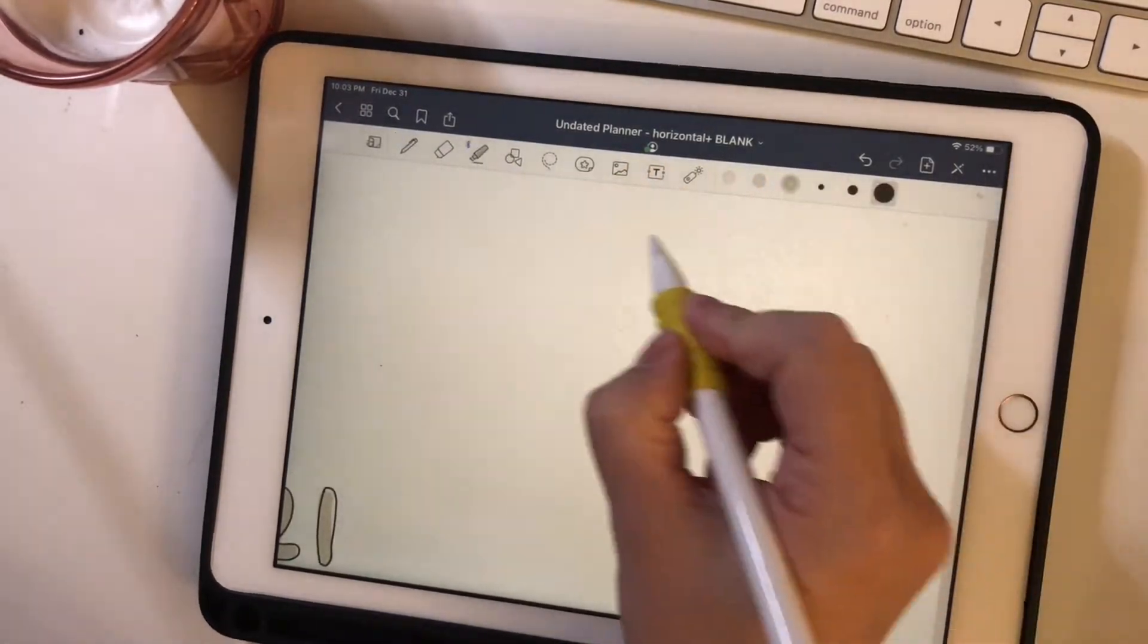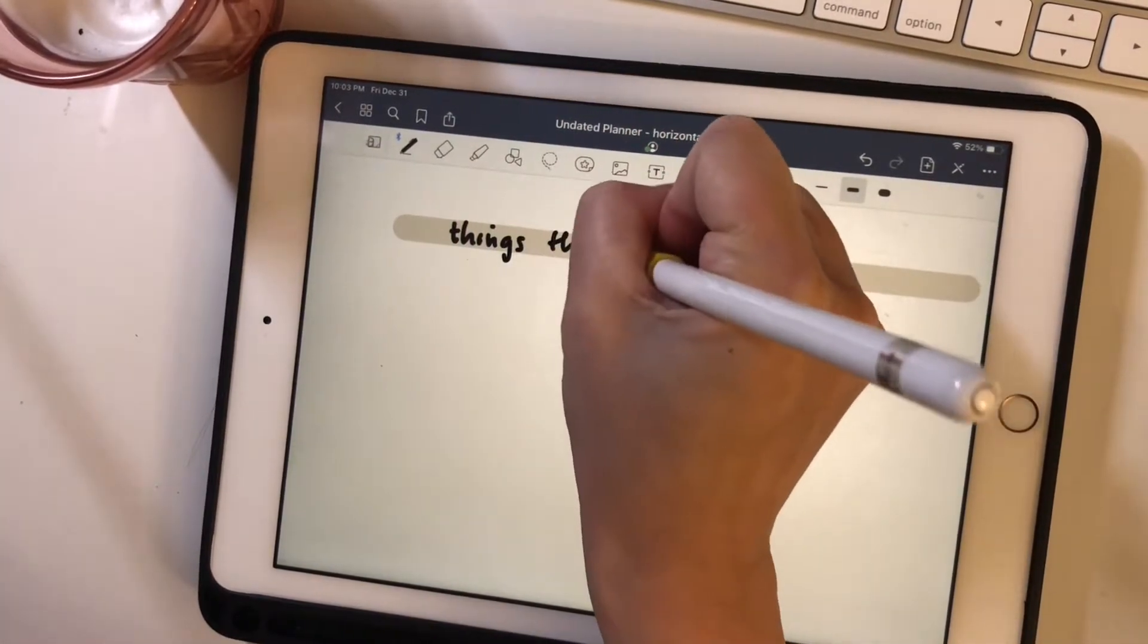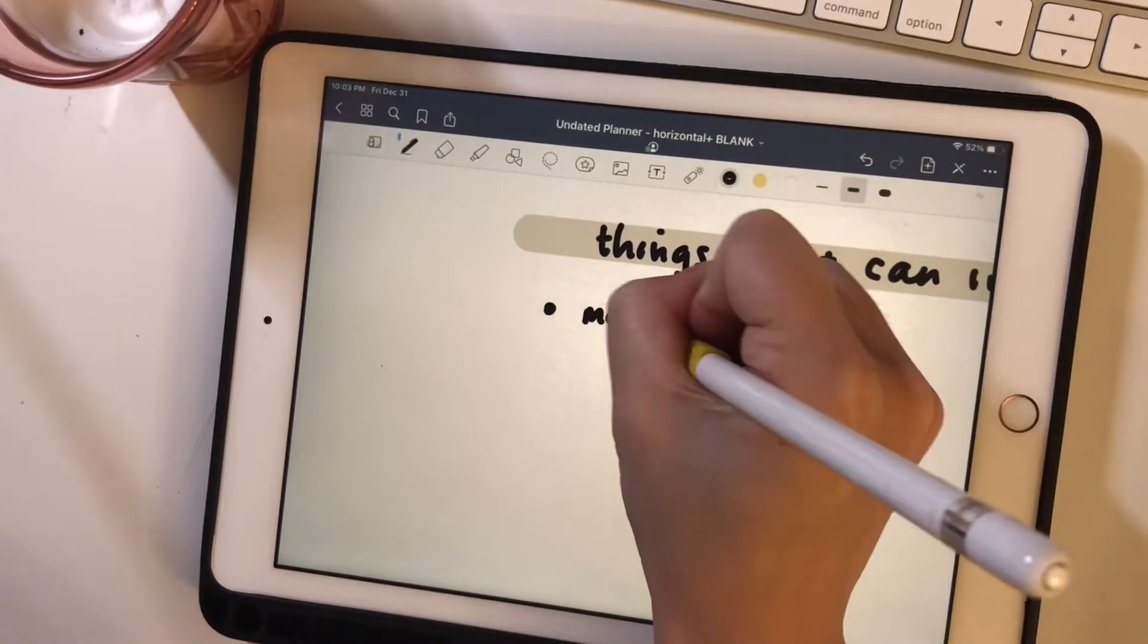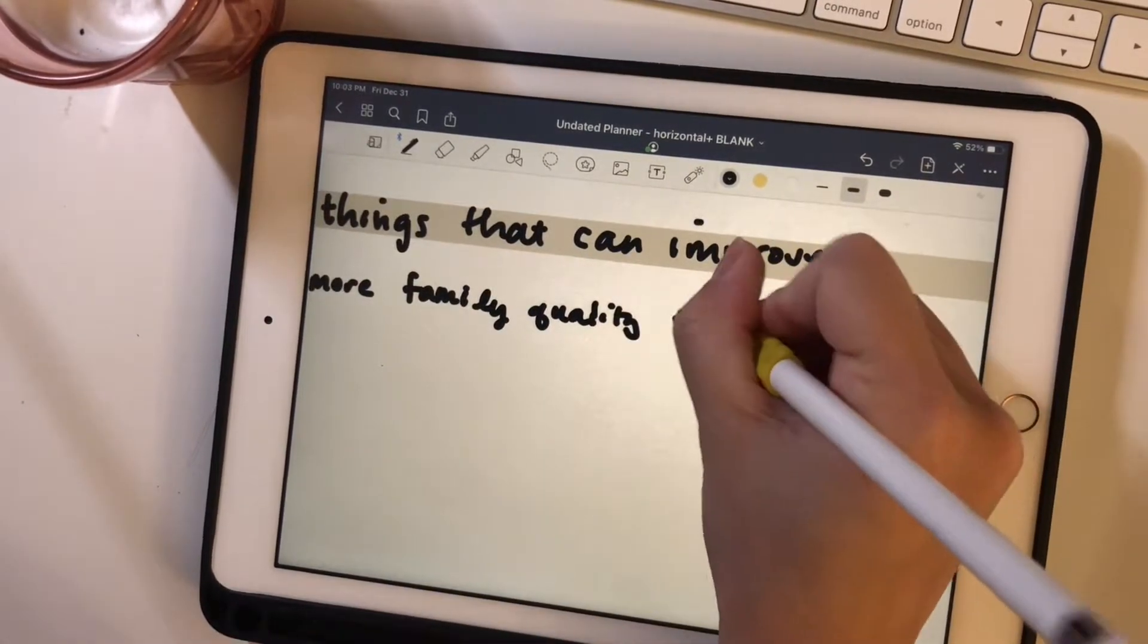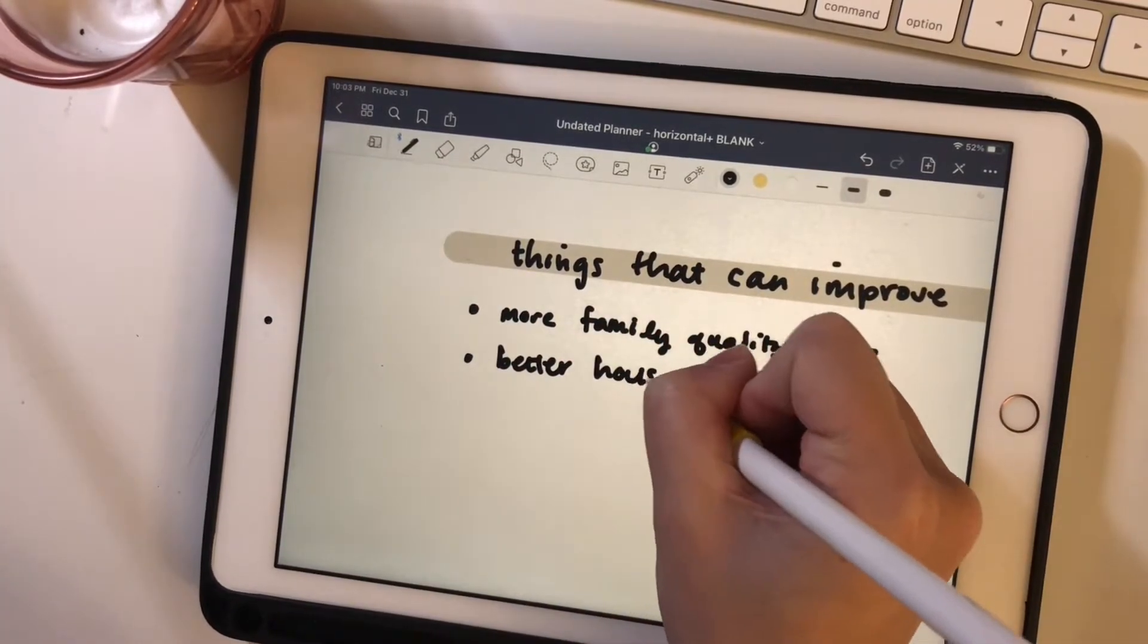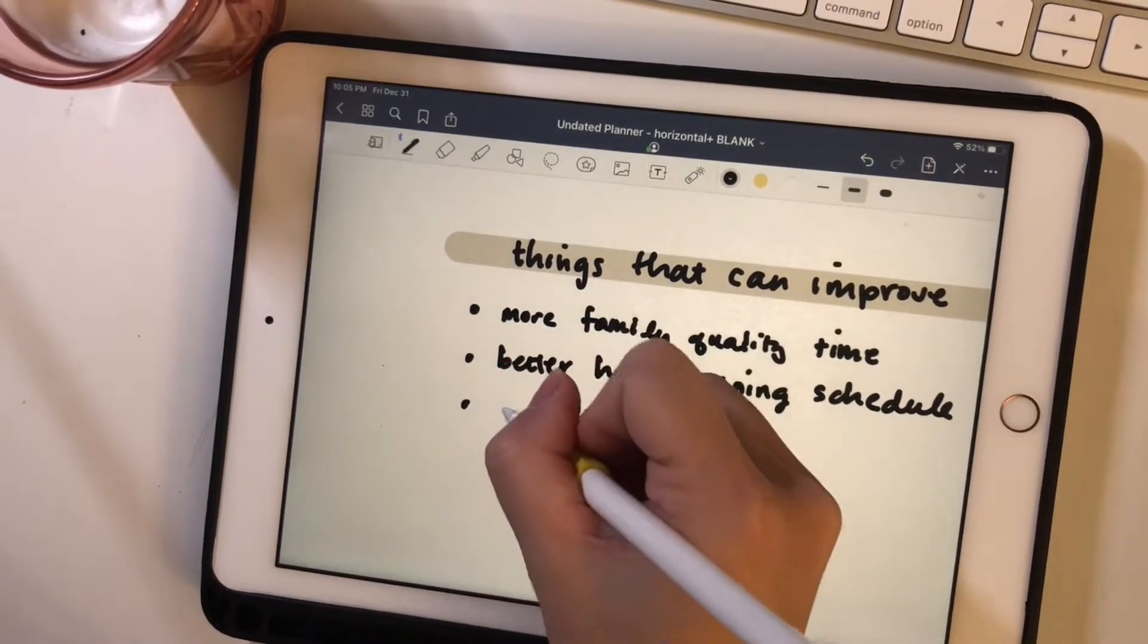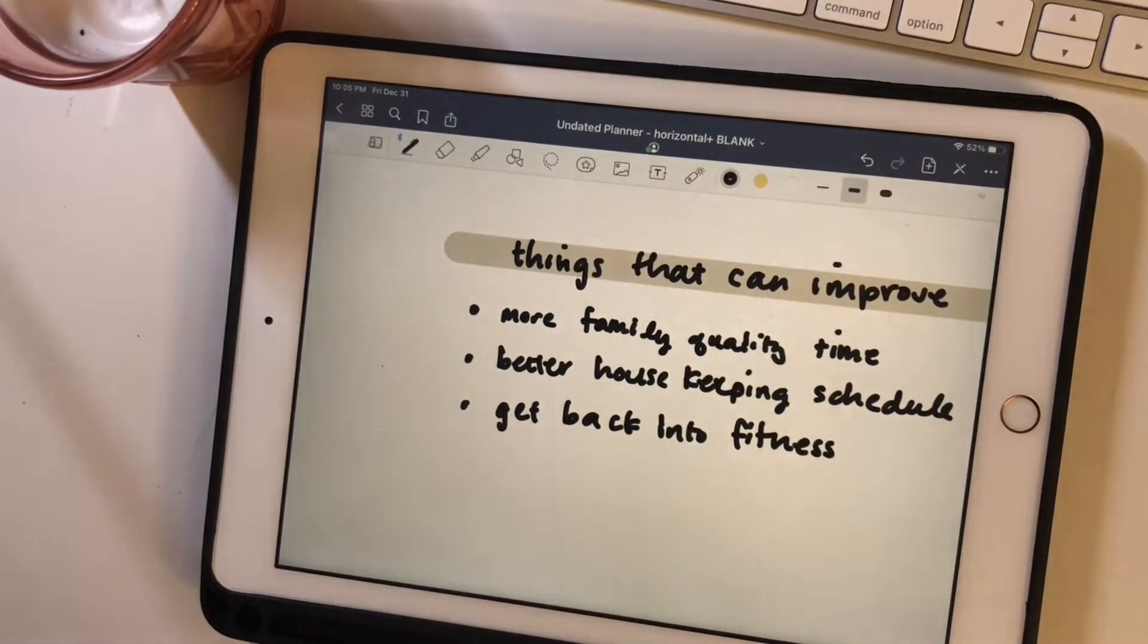And onto things that could have been better last year was more about quality time with family and being more present with what I'm doing. There's often times that I do get lost in what I'm doing and that stays in my head and I'm not present with my family. And I hope to get a lot of my work out of the way this year so that I can really switch off and enjoy the moment.